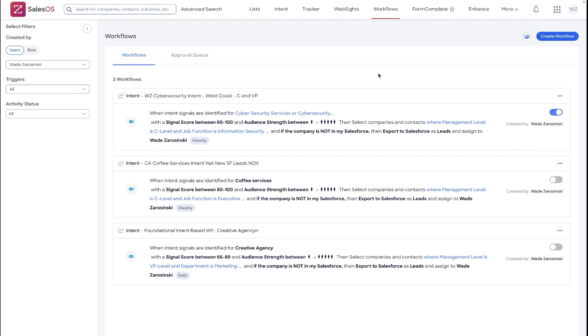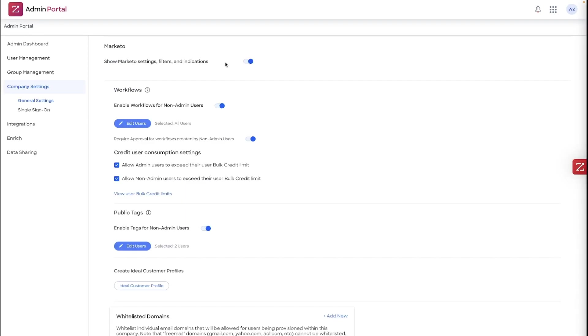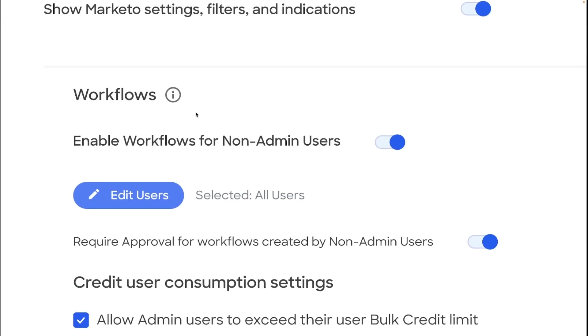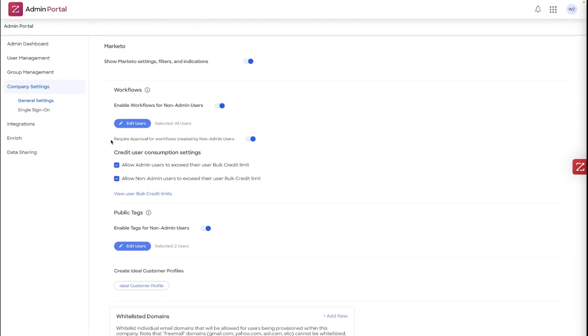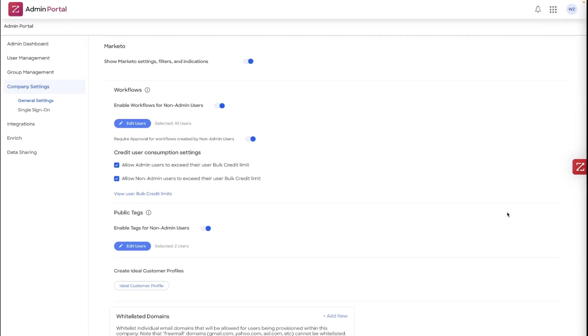Now, there are also some powerful options for admin users to control the different workflows that are created by your user licenses. Those can be set up within the admin portal. Here you have options to enable workflows for non-admin users or edit a specific batch of users that have approval to create workflows. I would always recommend as a best practice to utilize our approval queue so that you can maintain visibility over your bulk credit consumption created by user-created workflows. You do have some consumption settings here to either allow admin users to exceed their bulk credit limit assigned or non-admin users. You can turn those off to make sure that those workflows are being restricted by those bulk credit limits set within the admin portal.